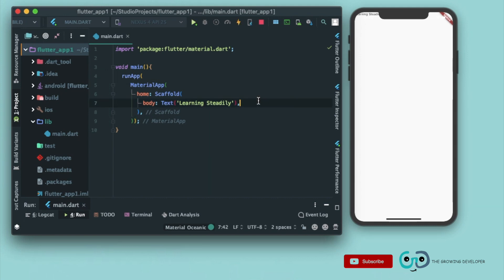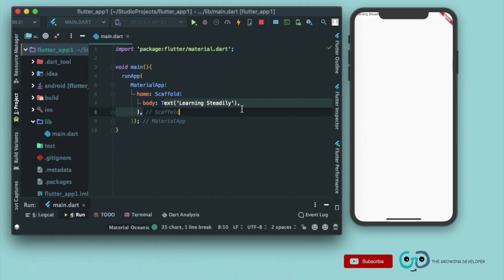Now notice that we didn't provide any text direction this time. Why? Because it is inside scaffold. Scaffold automatically provides a material structure and by default we have the direction as left to right in it.